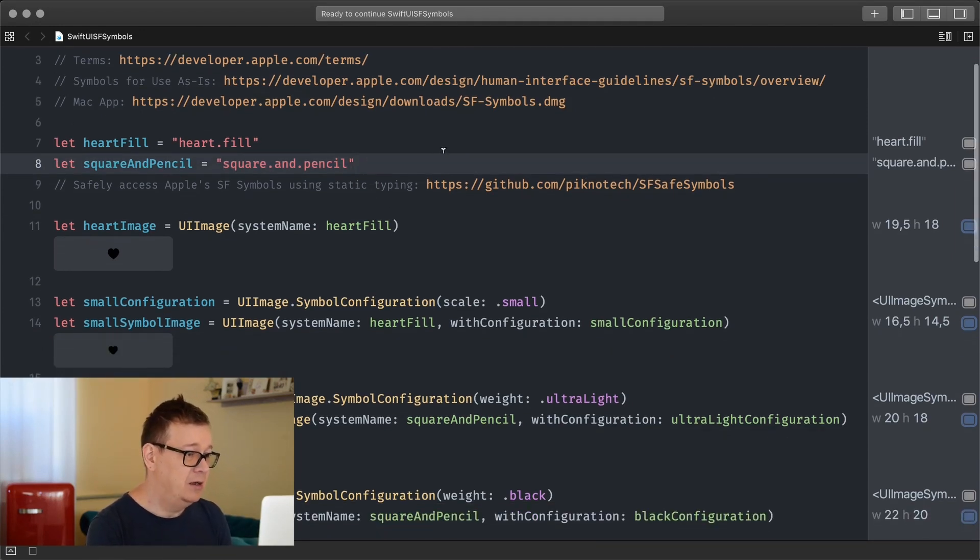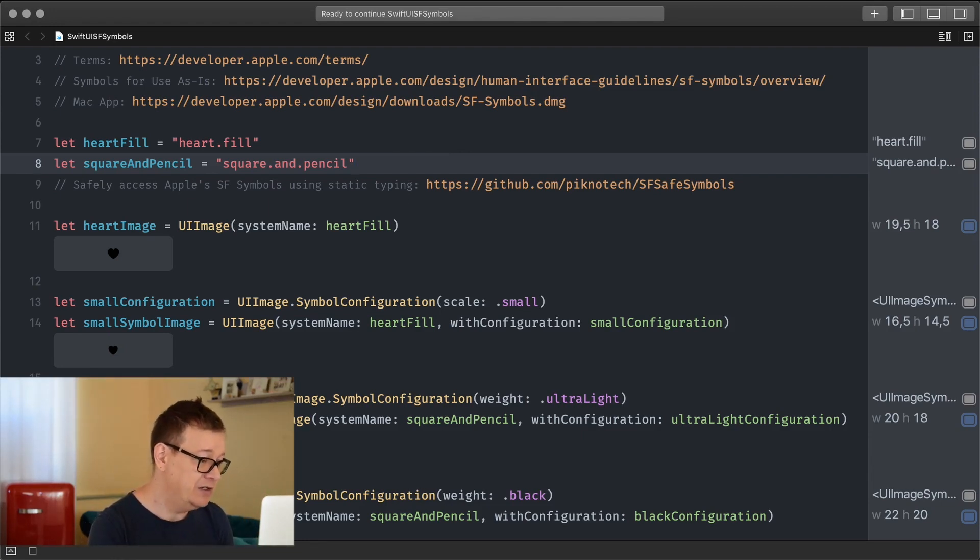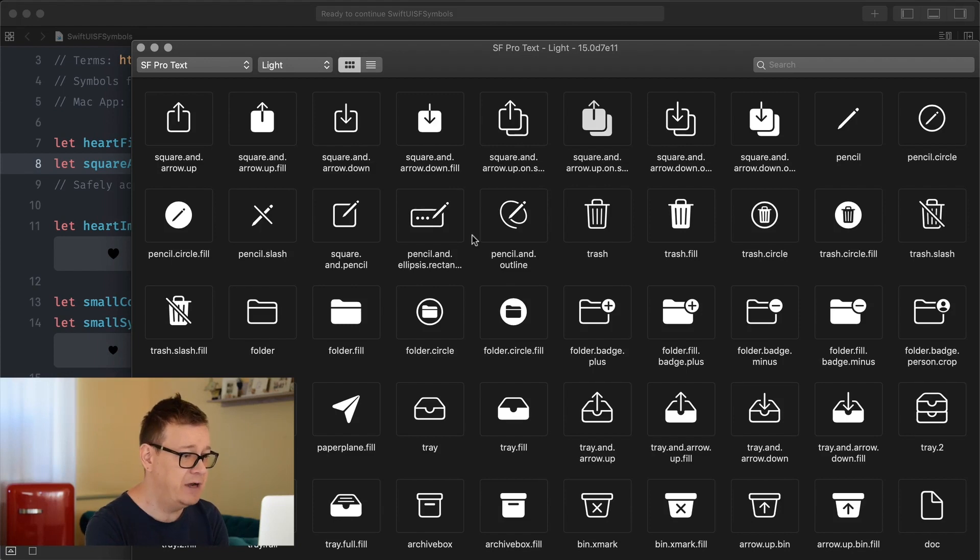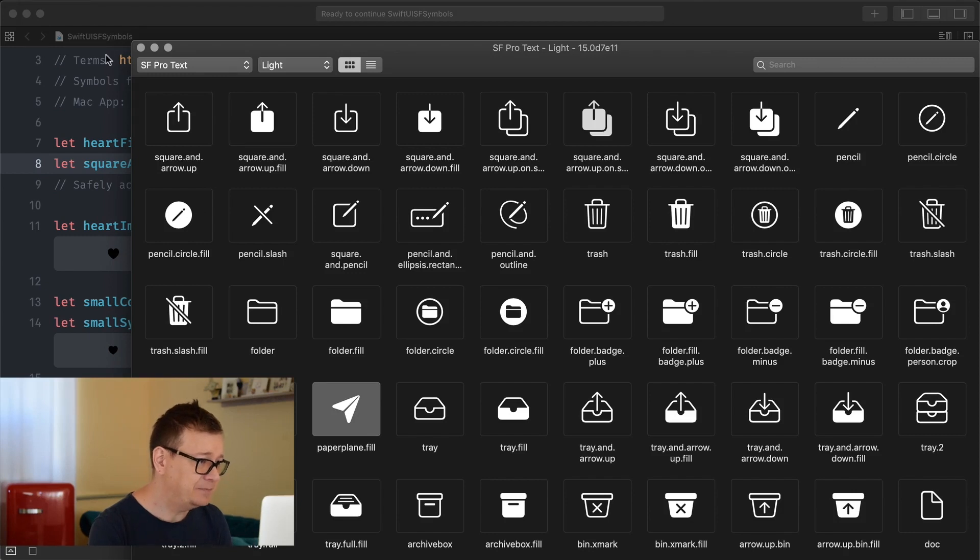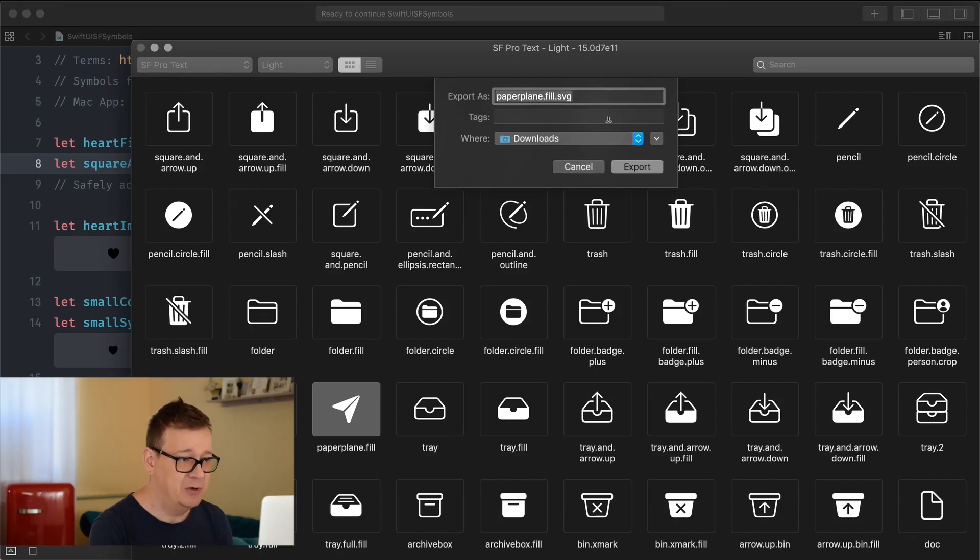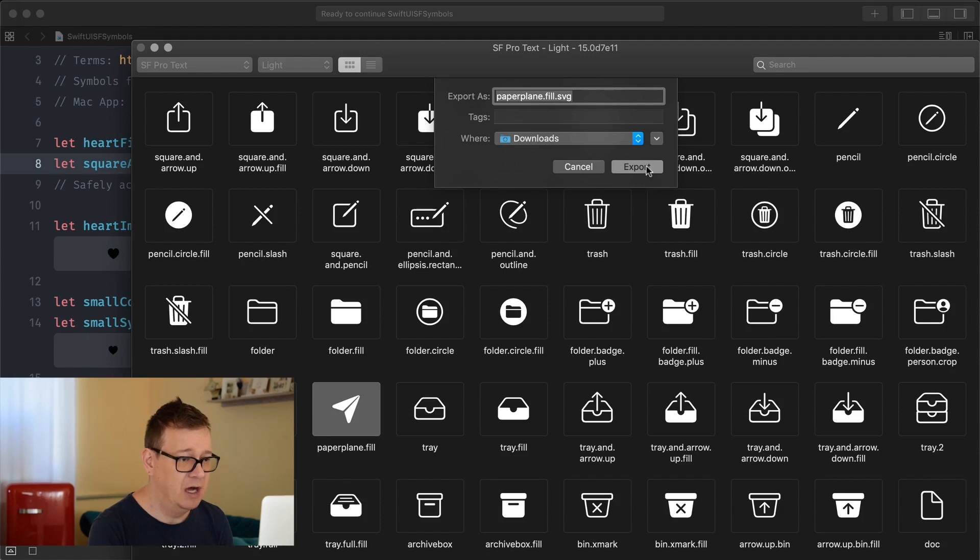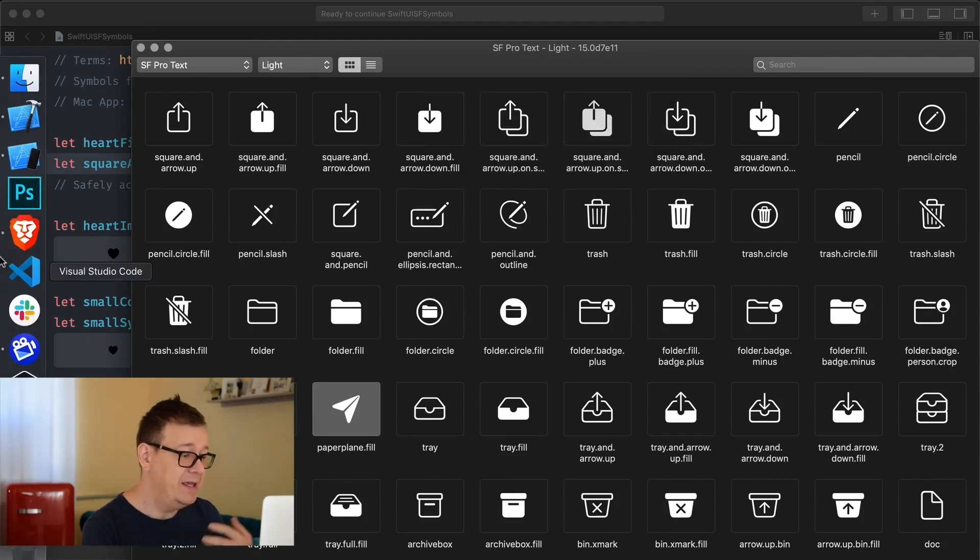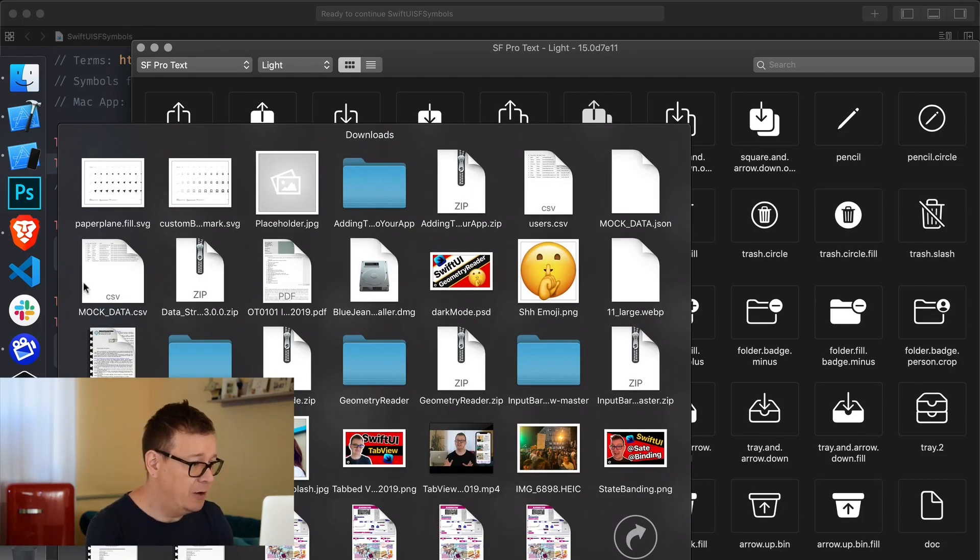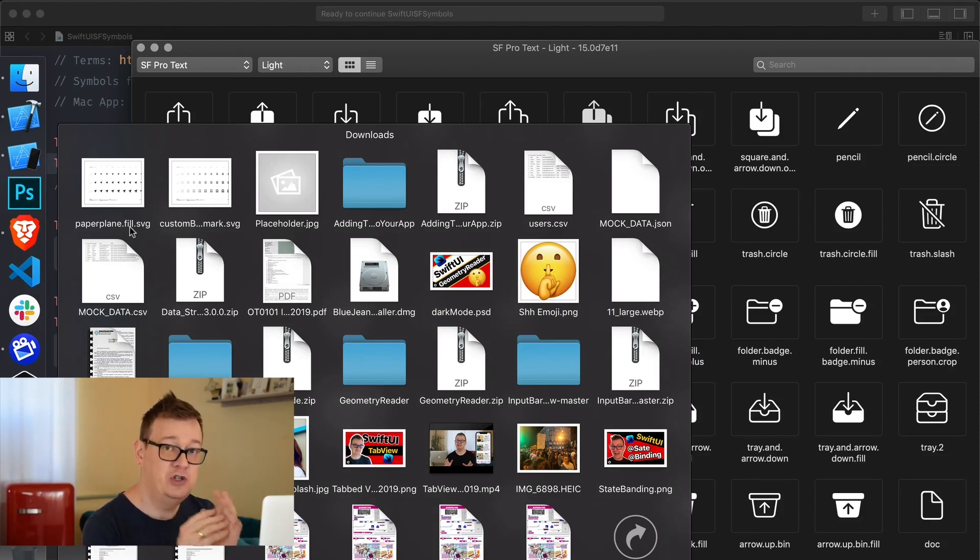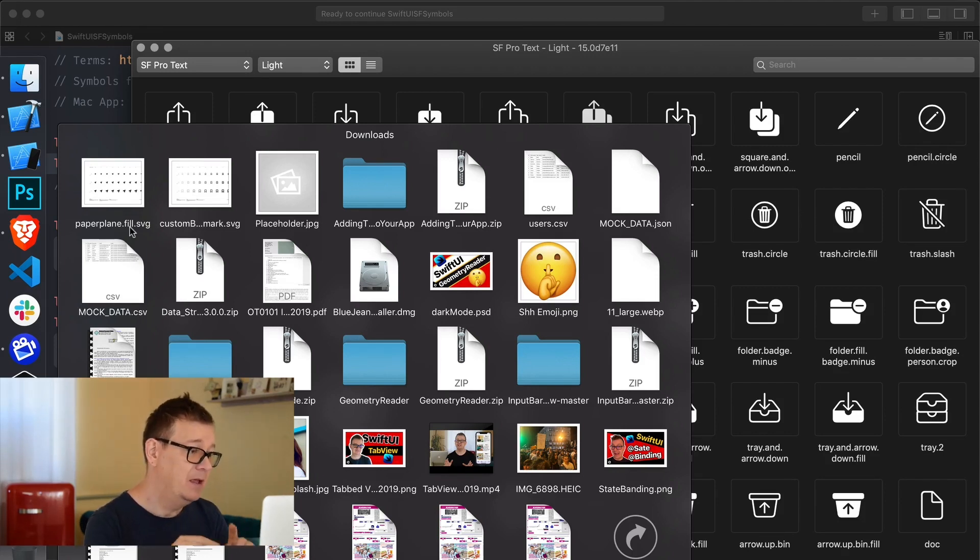Now, you can also create your very own SF symbol. Let me just show you how. All you have to do is have an SVG editor software, let's say Sketch or anything else. So what you need to do - I'll just take a look at this paper plane dot fill, select it and go back into the menu and select export symbol, and that will export this as an SVG file. I'll add it to downloads and that's okay.